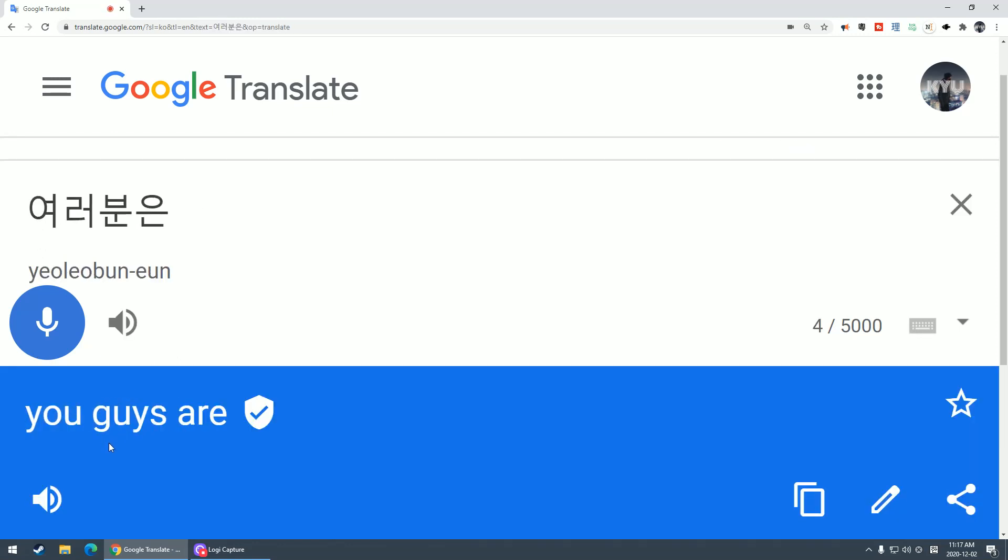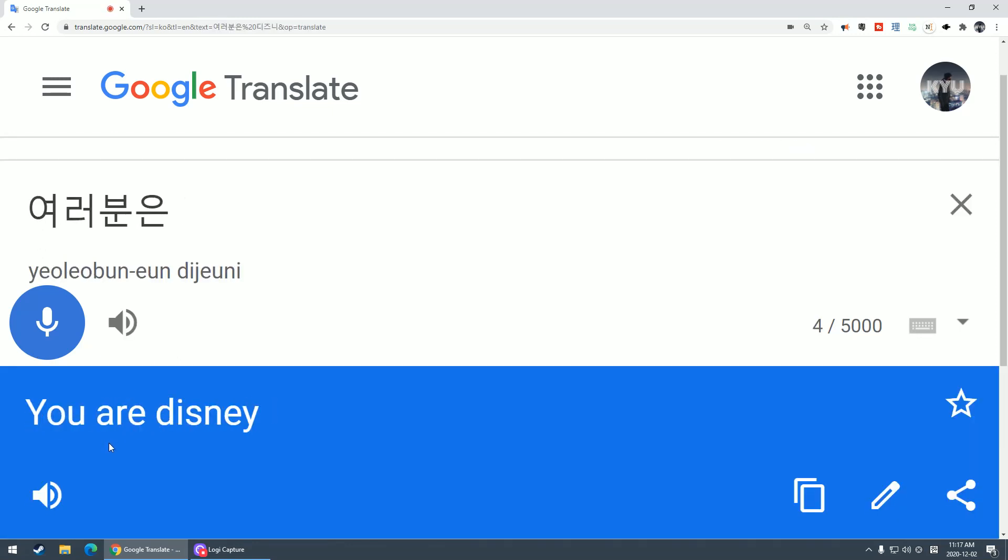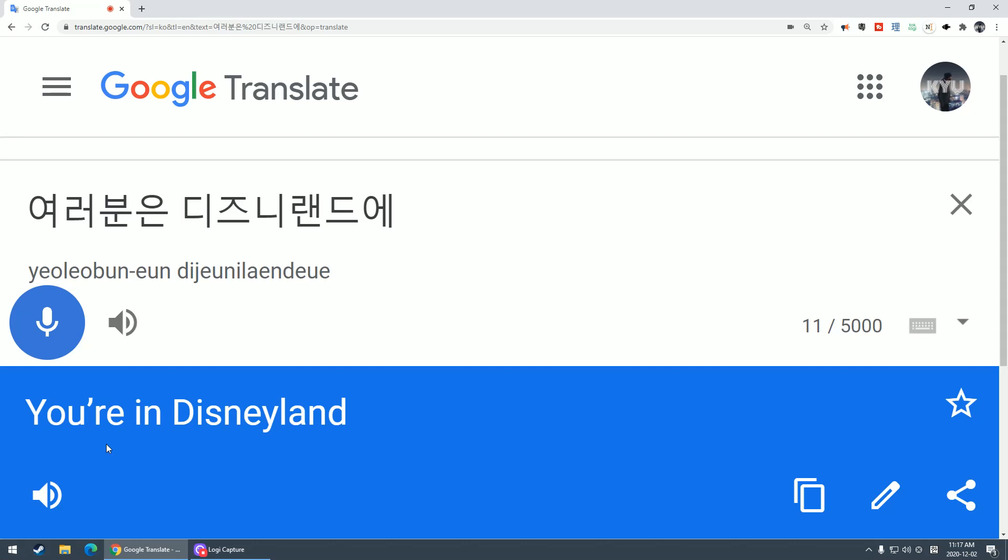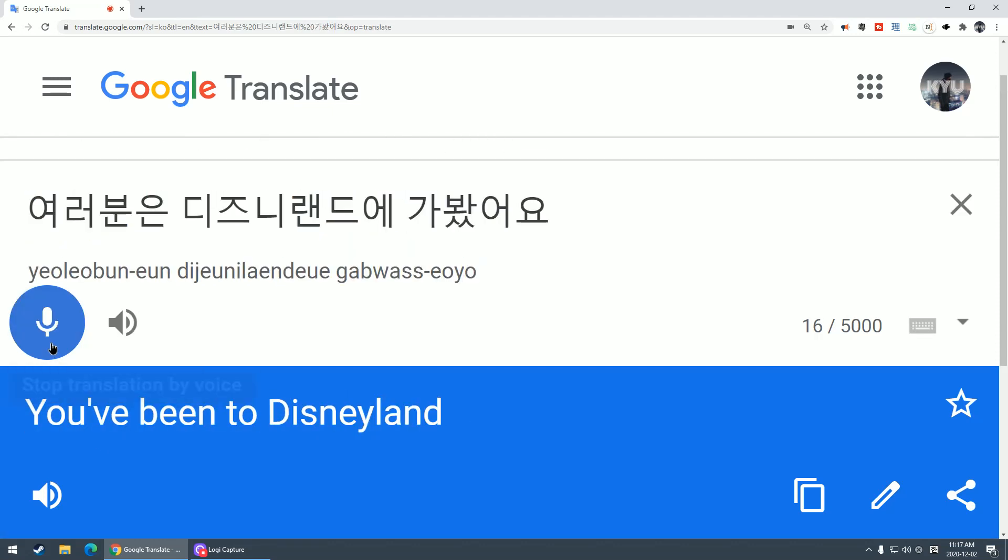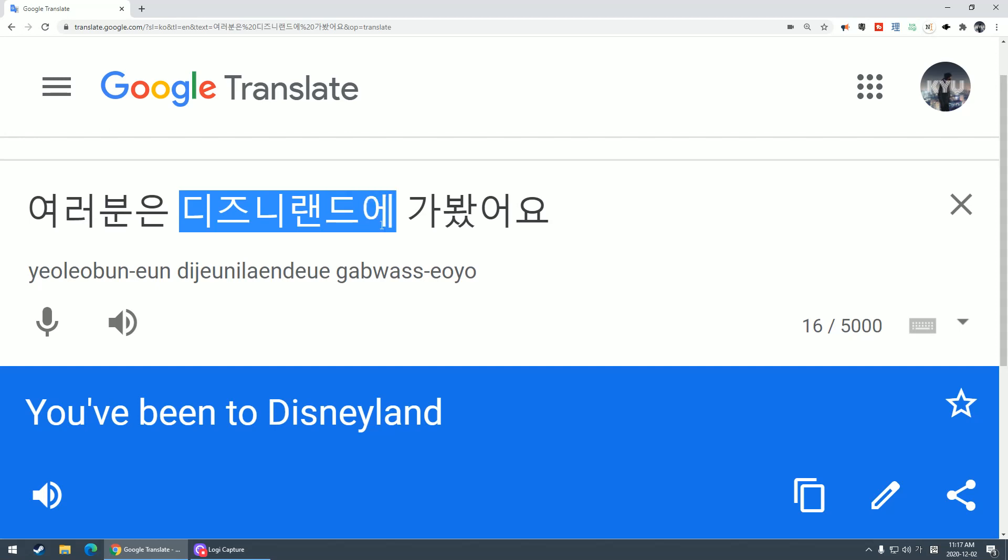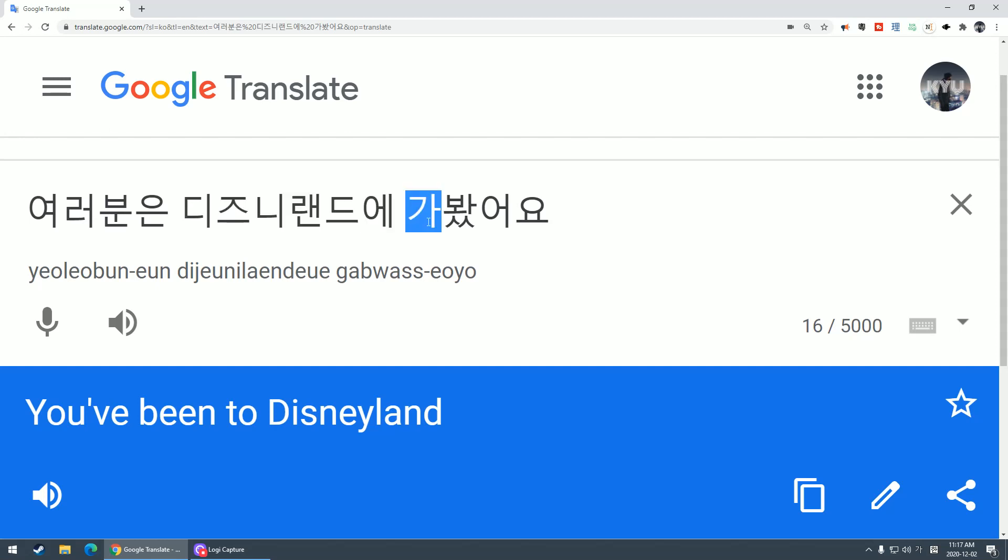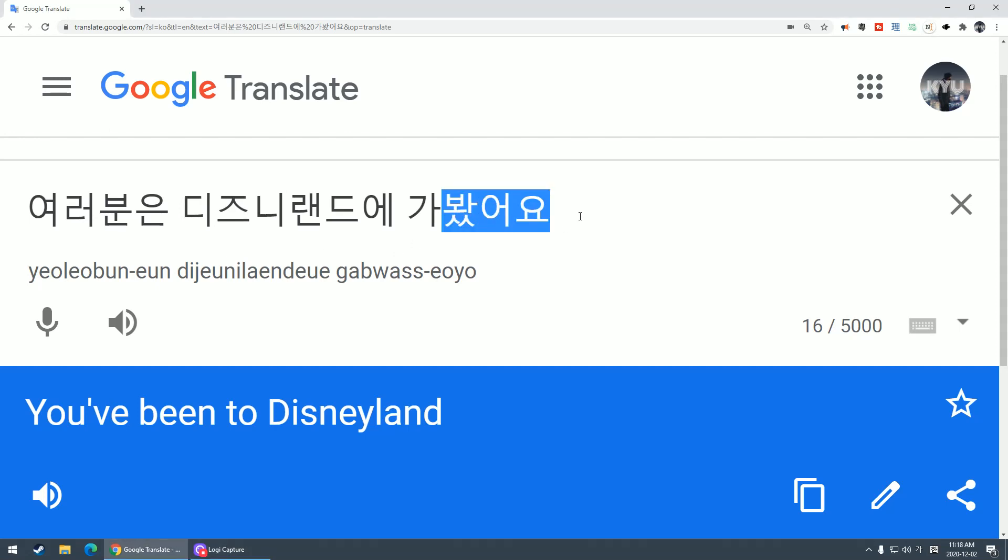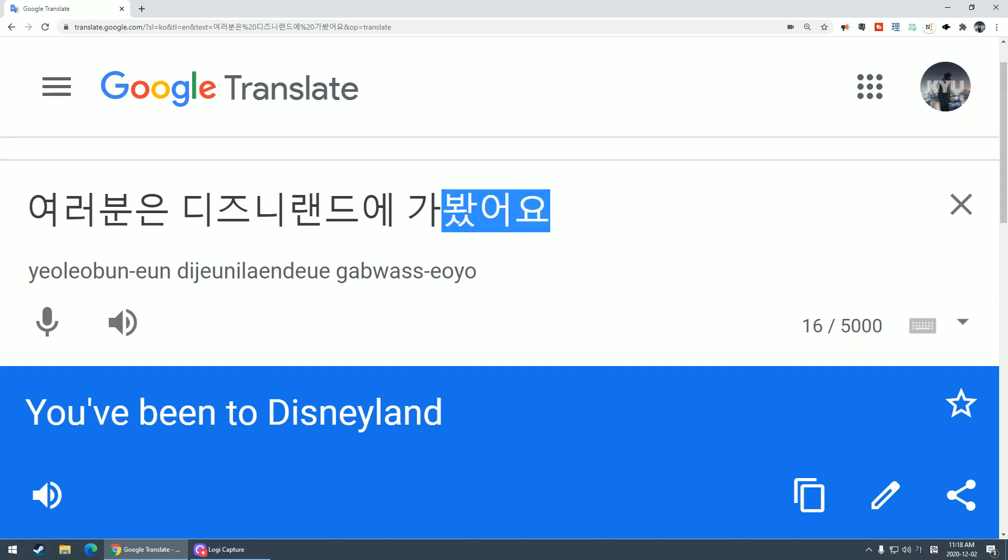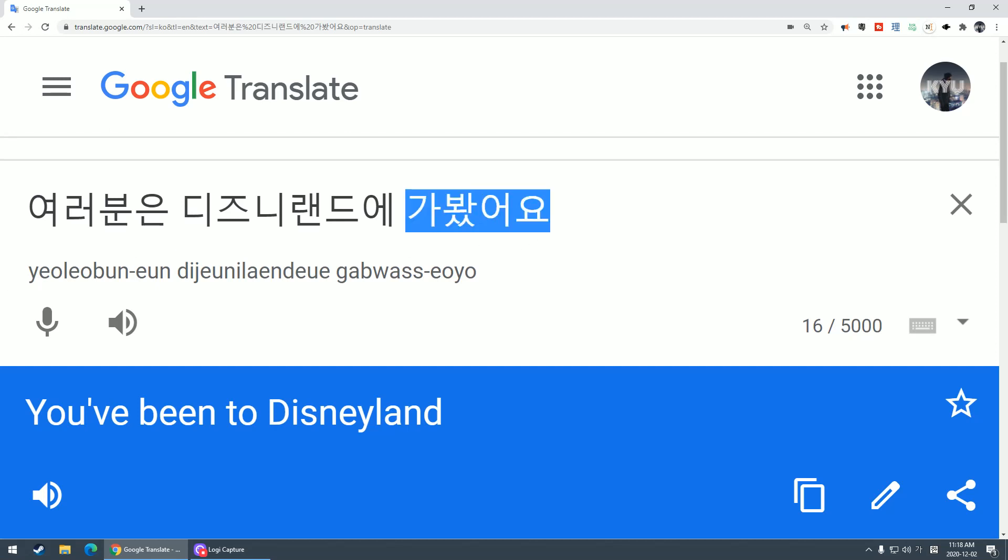여러분은 디즈니랜드에 가 봤어요. You guys, have you been to Disneyland? This 봤어요 is like have you ever done something before. So 가 봤어요 is like have you ever been somewhere.